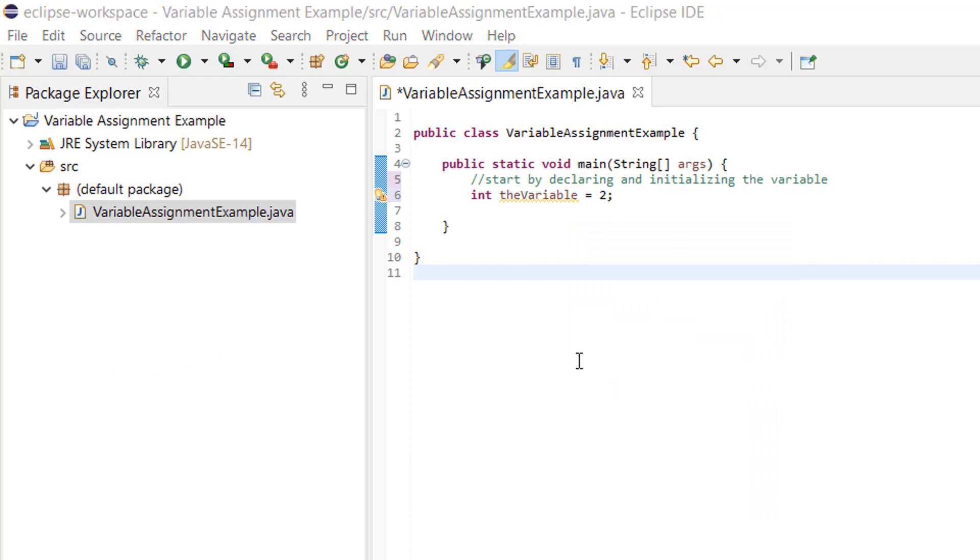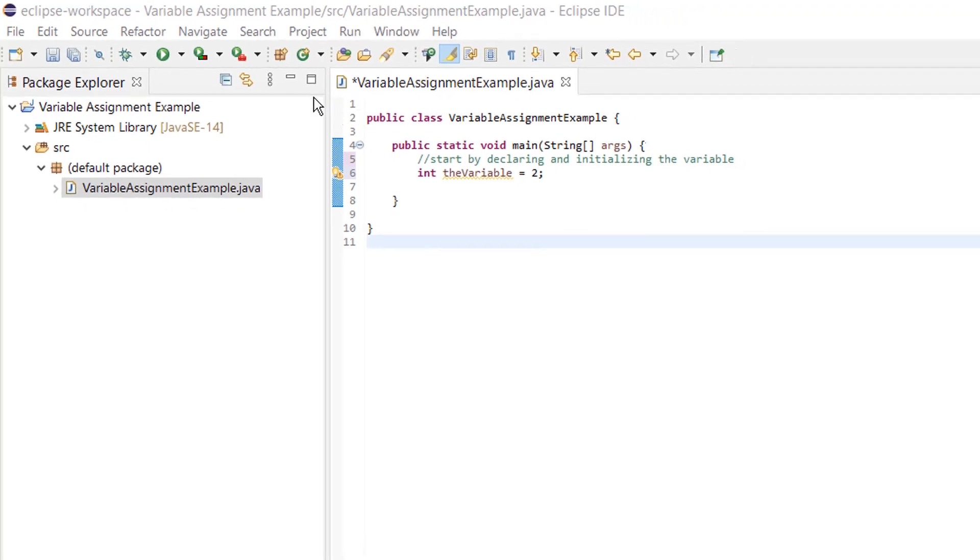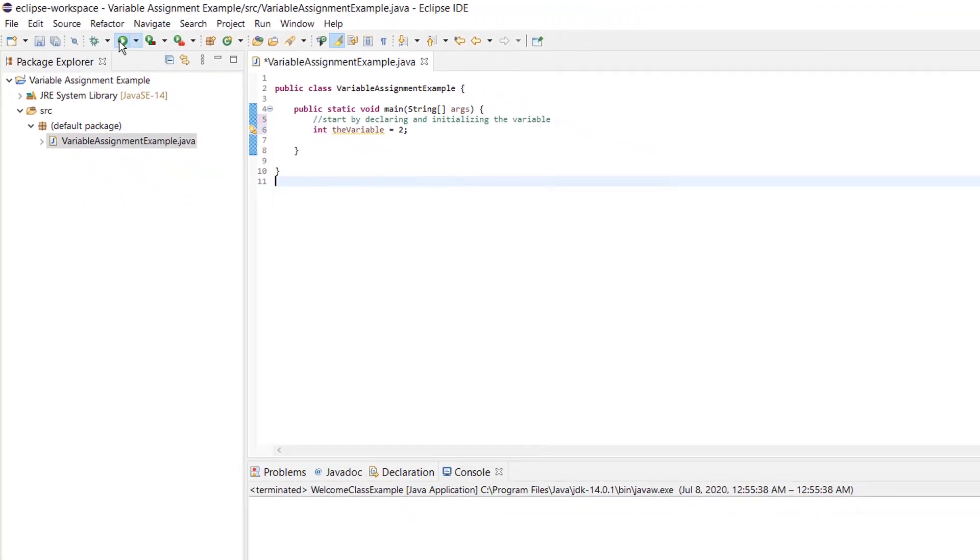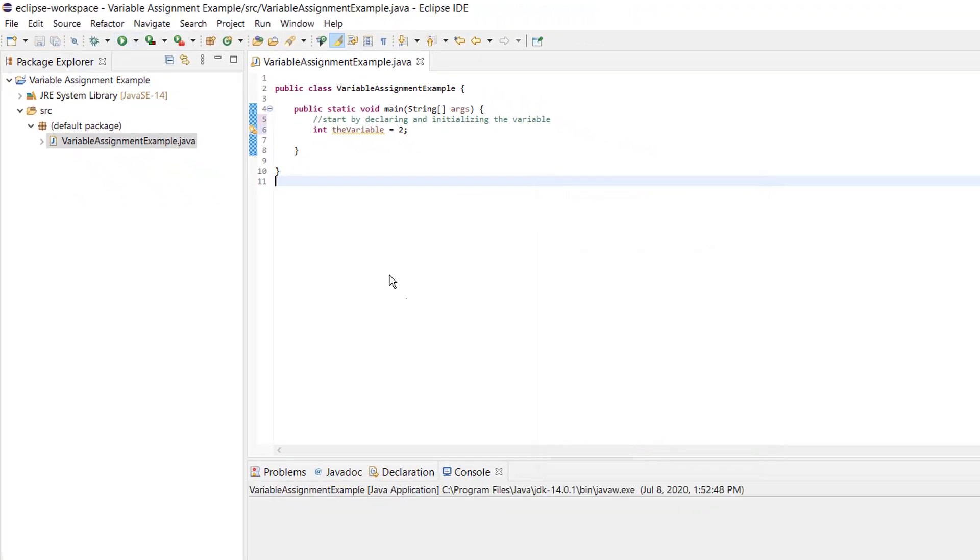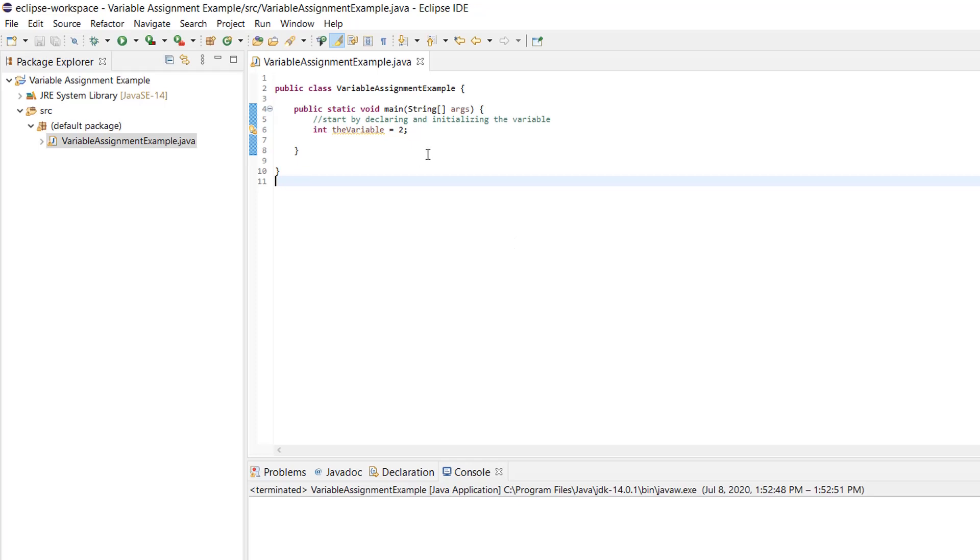Now that I've initialized my variable, let's compile and run the code. Tells me to save it and nothing happens. Now that's not actually true. Something does happen. The variable named the variable is given the value of 2. It just looks like nothing happened because we don't have any outputs being displayed to us.